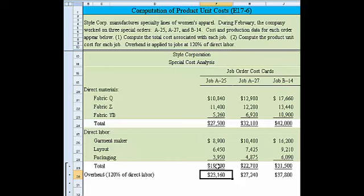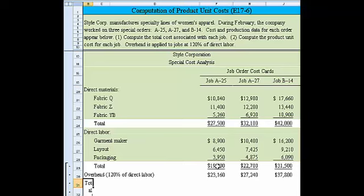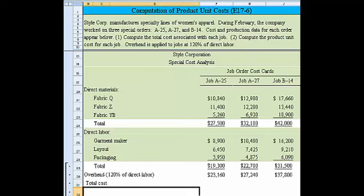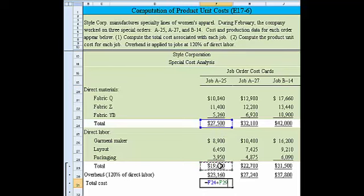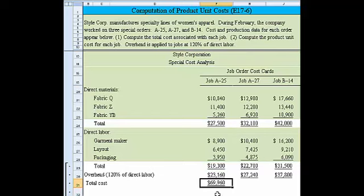Once we have that, we can compute the total cost. Let me merge these cells so that will look correctly. The total cost would be underlined and made equal to the total direct material plus the total direct labor plus the overhead. So 69,960 would be the total there, the total there, and the total there.